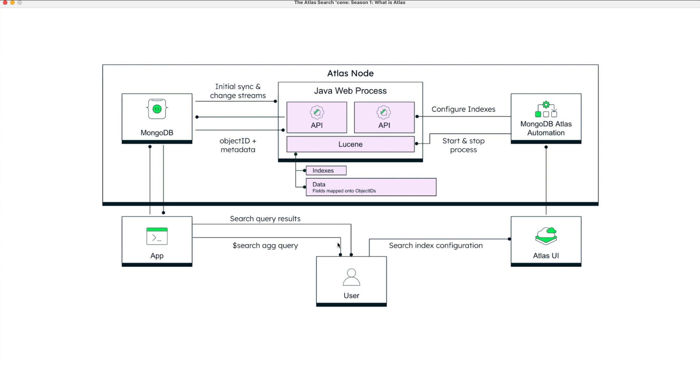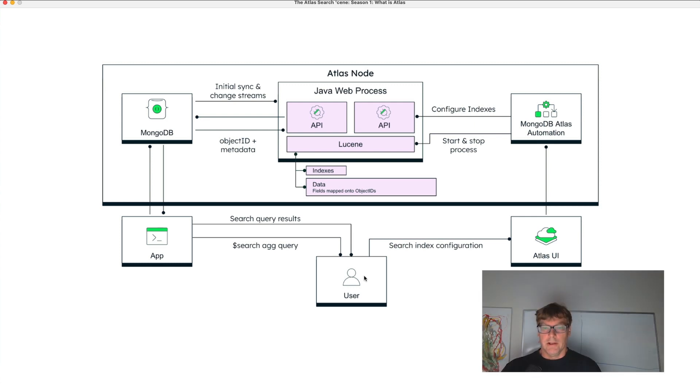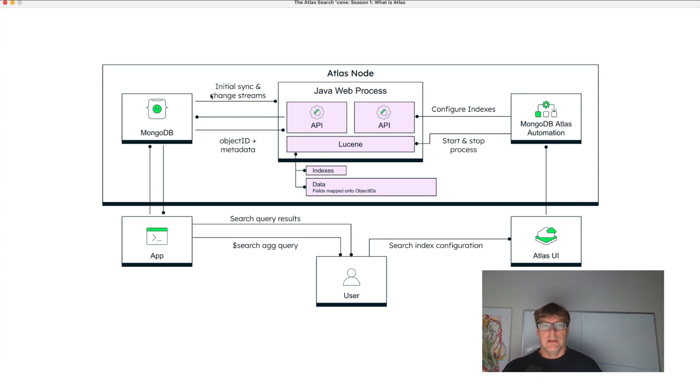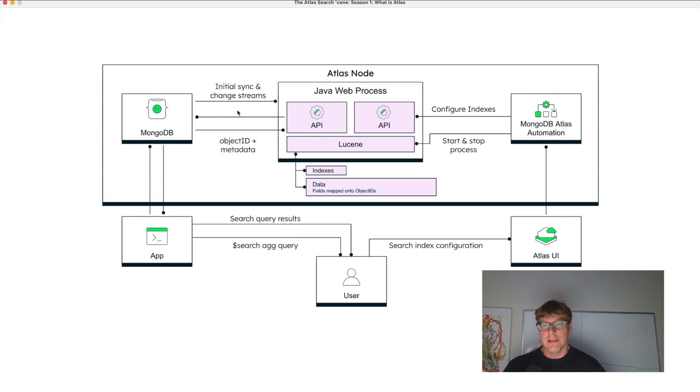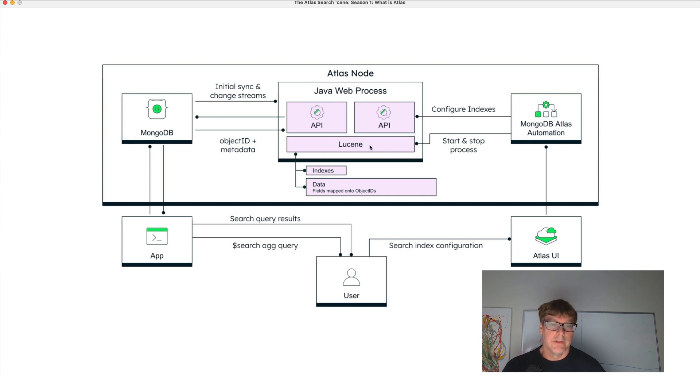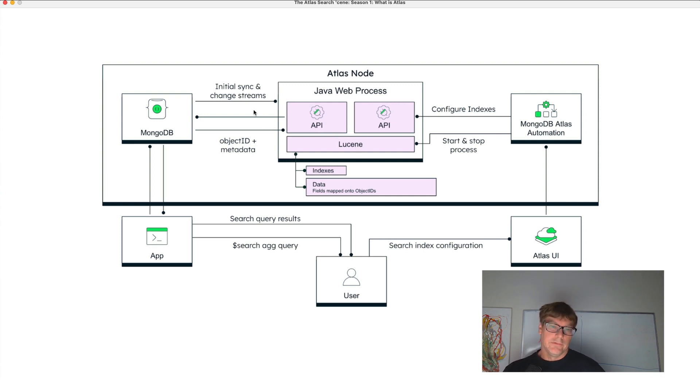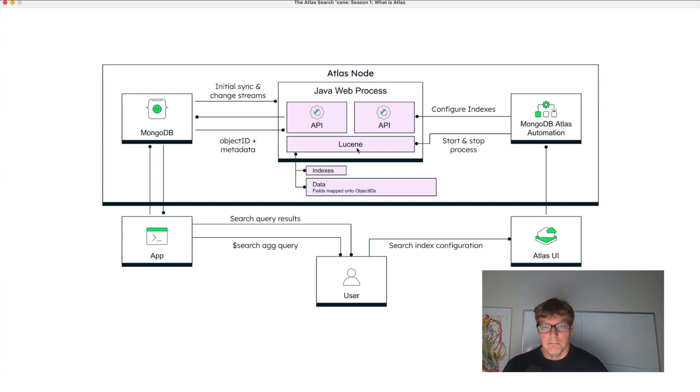This diagram here shows how the flow of events occurs. So when you first set up Atlas Search, a change stream listens to your data, syncs the entire collection, and indexes it into a Lucene index. And then a steady state exists where any changes are monitored and mirrored and indexed into that same index.